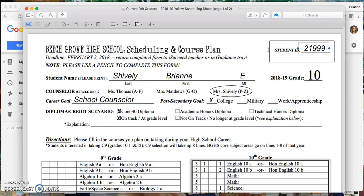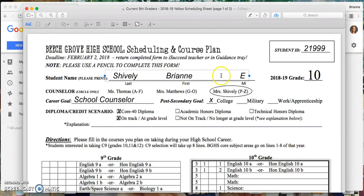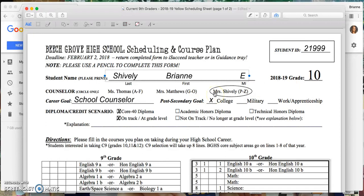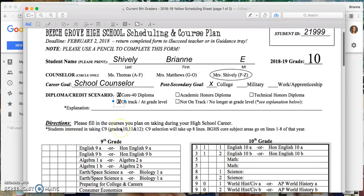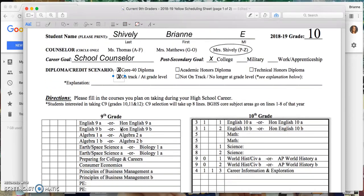I've already filled in my student ID, my last name, first name, middle initial, my grade level for next school year has already been filled in for me. I've circled my counselor, I've written my potential career interest, indicated what my post-secondary goal is, and also marked which diploma and if I'm on track at this point in time for graduating on time.